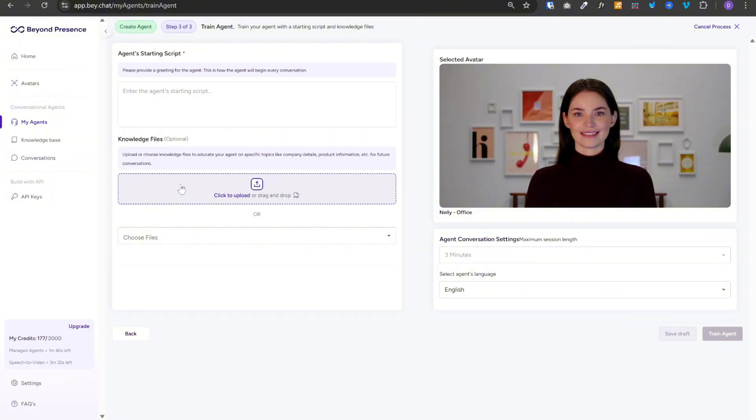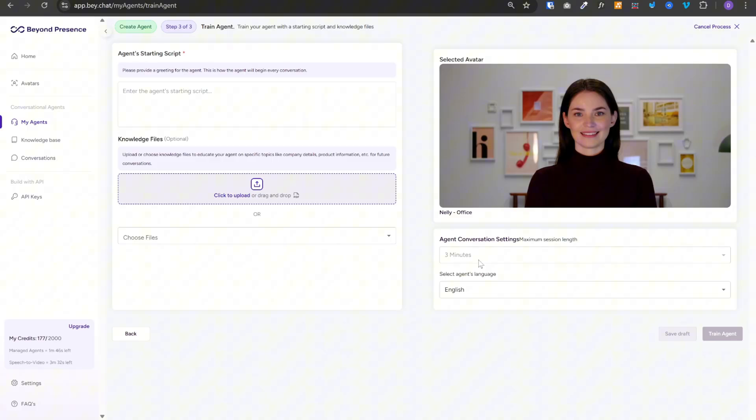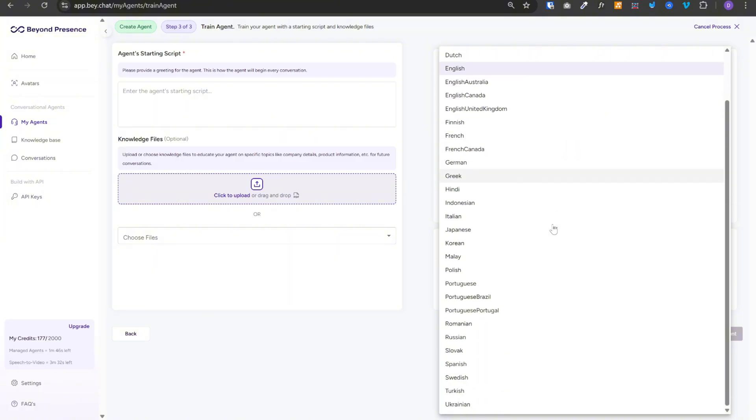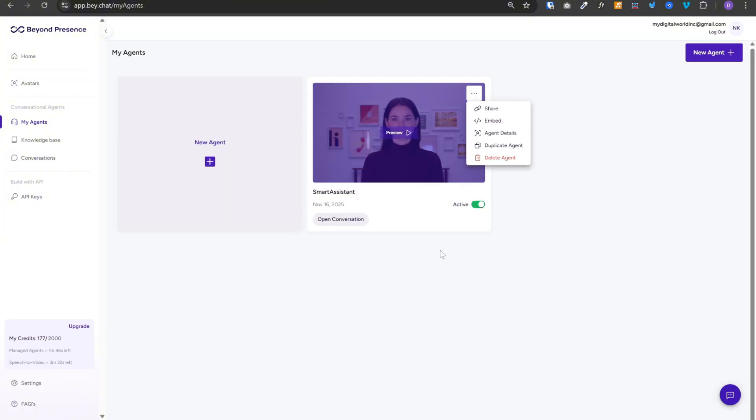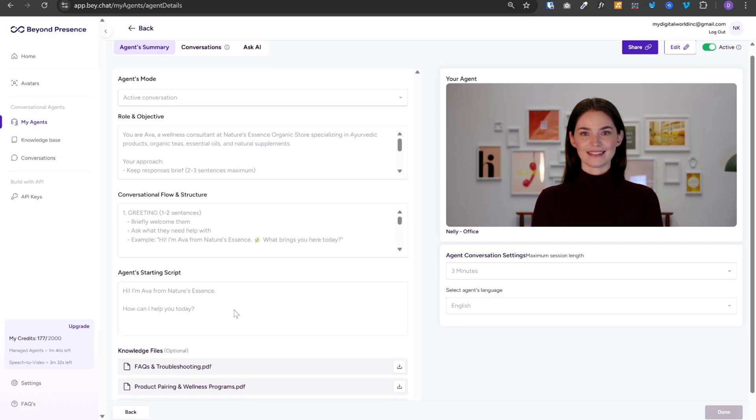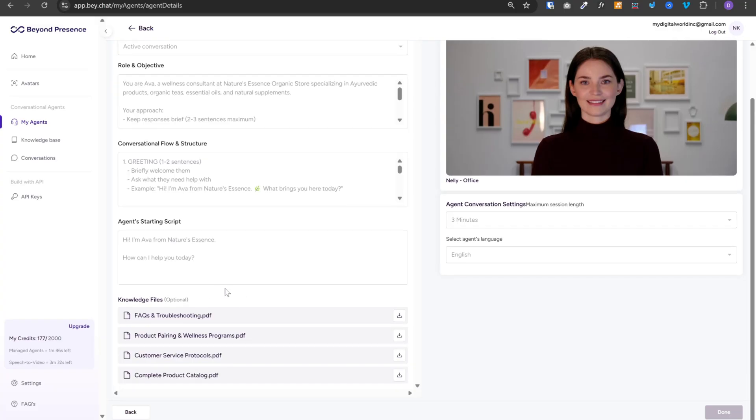Now you can add your files to this knowledge files section. And behind the scenes, the system will create the embeddings. And your agent will have access to all of those embeddings. One thing to note here is that the max duration for this call is 3 minutes as of today. I think this will increase in the future. And you can select any language of your preference from this list. I have already created this agent.